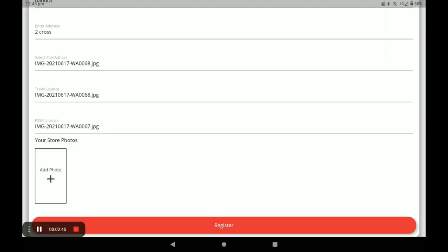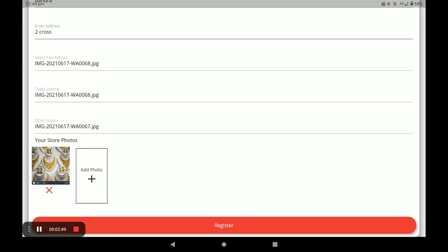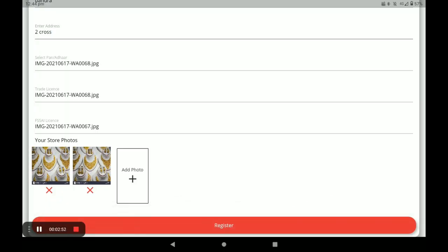Next, you have to add your store photos — like this. You can add more than one store photo. And next, click on Register.